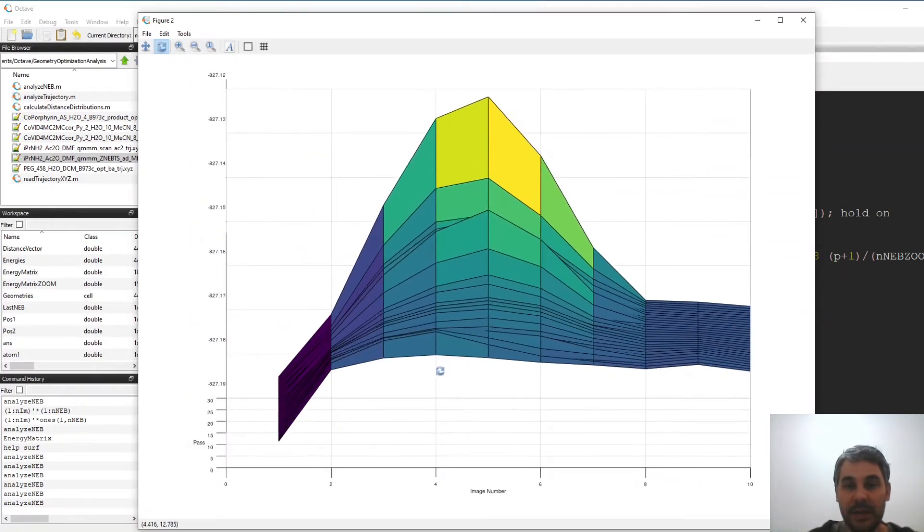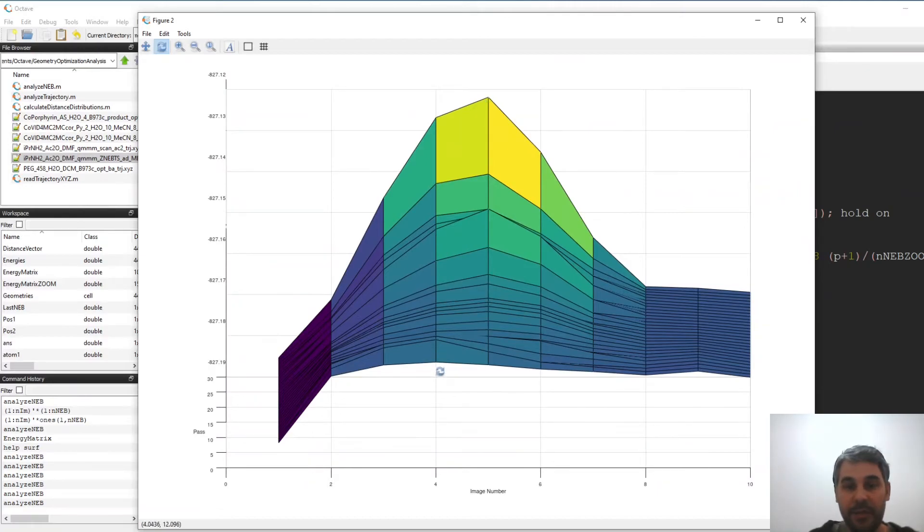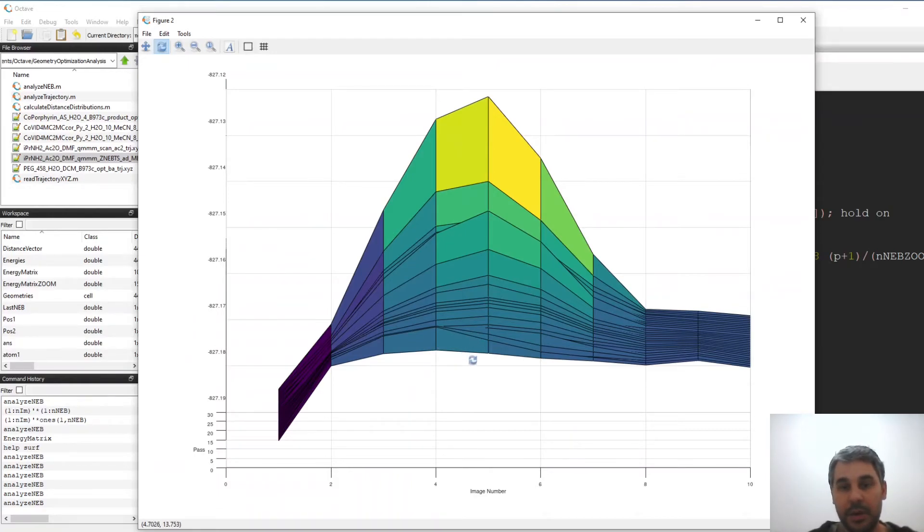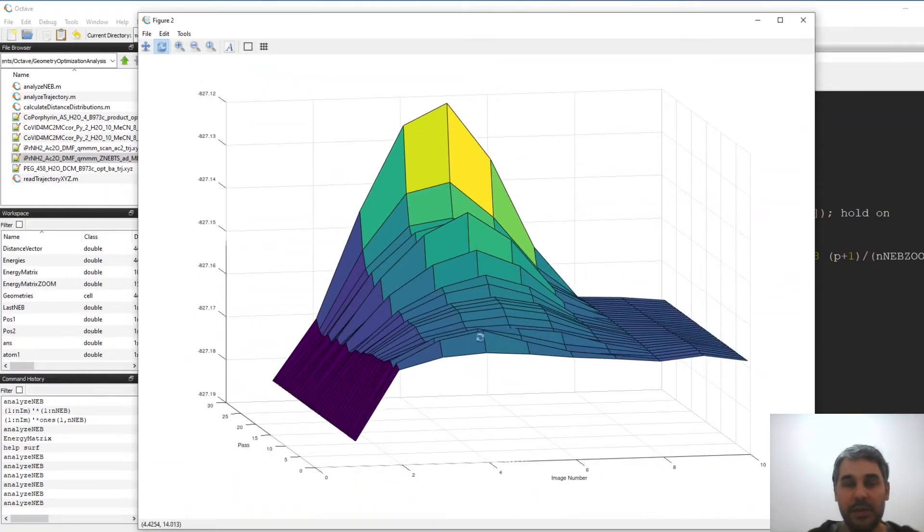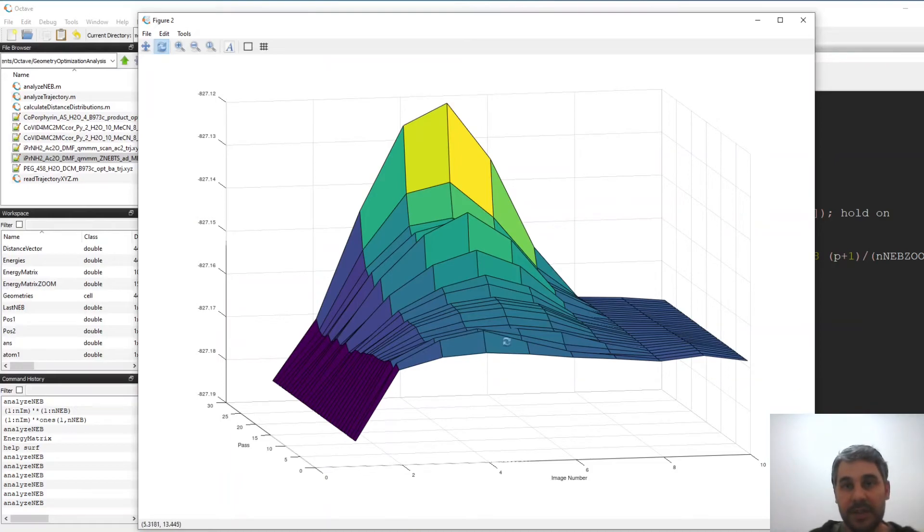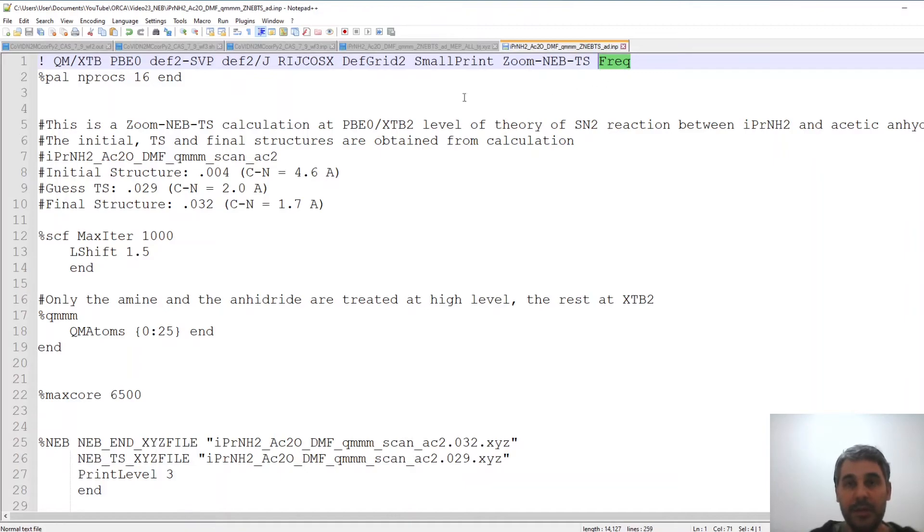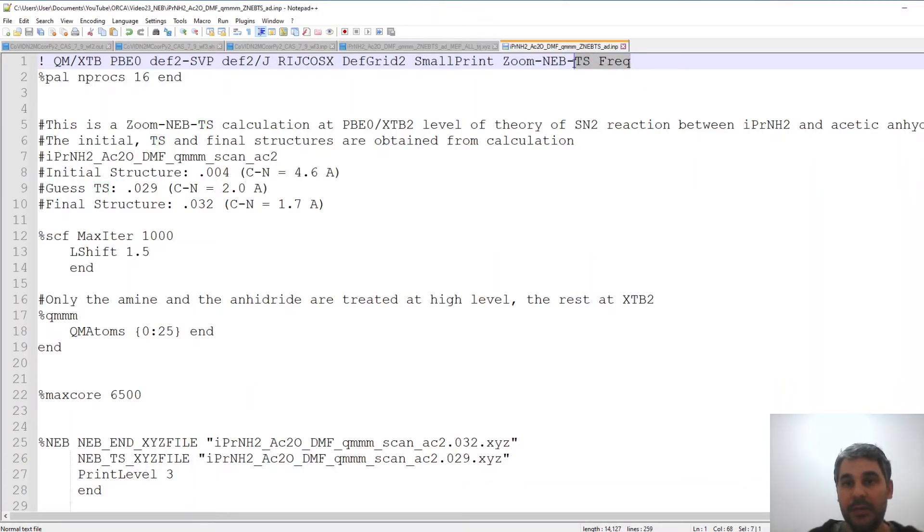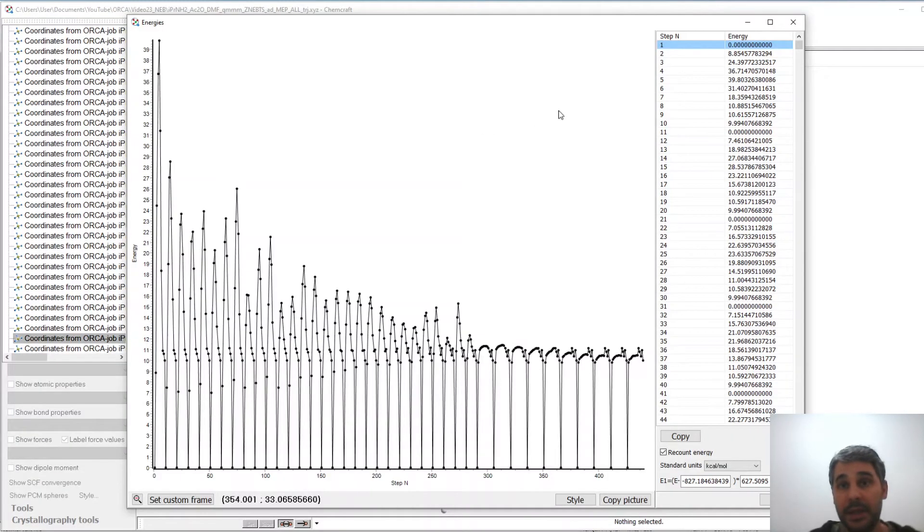So if we see here the starting image for the transition state is different from the last optimal image for the transition state that the NEB calculation obtained. We can run frequencies on this calculation and we could determine if this is a transition state. So here by running frequencies we would have obtained the frequency of the transition state but because the transition state optimization in this case failed I cannot show you that in this video. I will have to run a different calculation later to show what the transition state looks like.